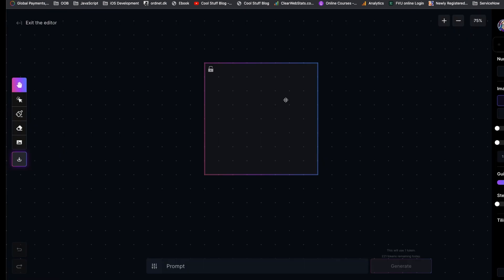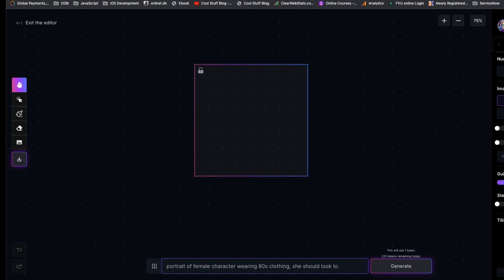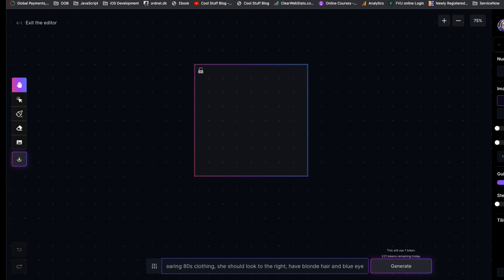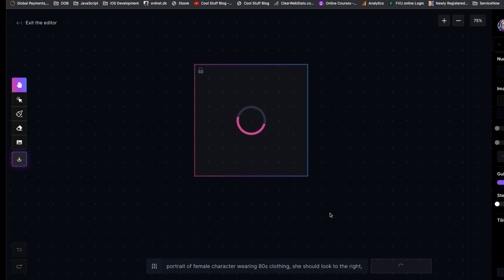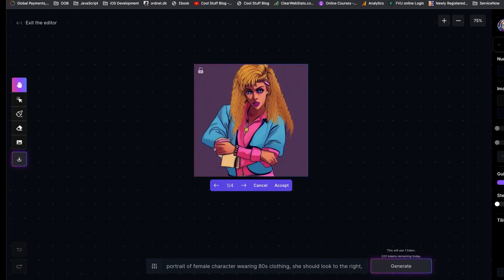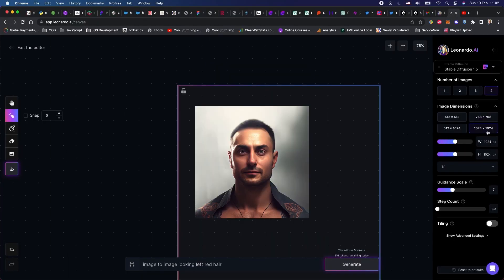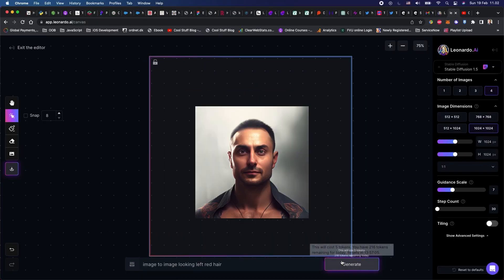Leonardo AI also has an AI Canvas, still in beta version though. If you go inside it, you will have an idea. You can use the prompt to generate images in the canvas. The best part of the canvas is you can increase the size or move the positions of the images in the canvas.